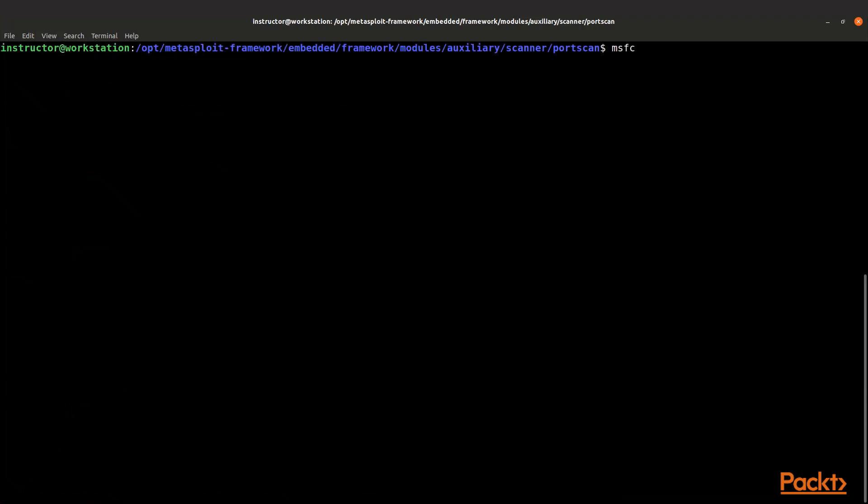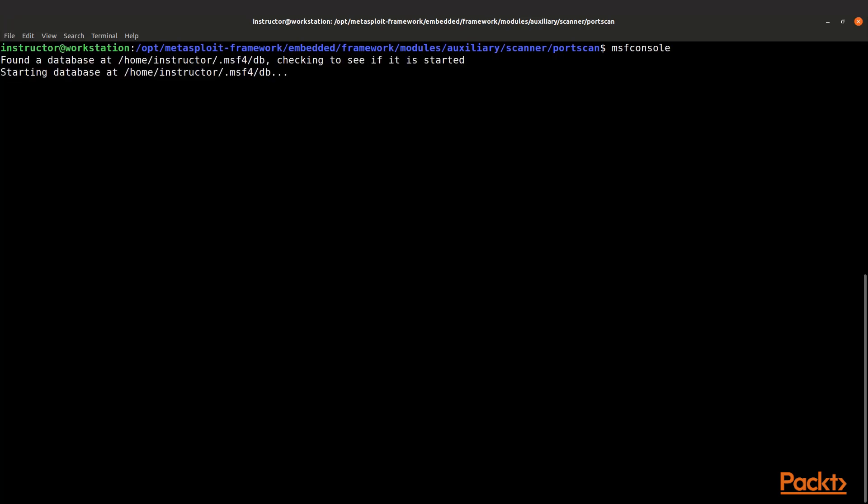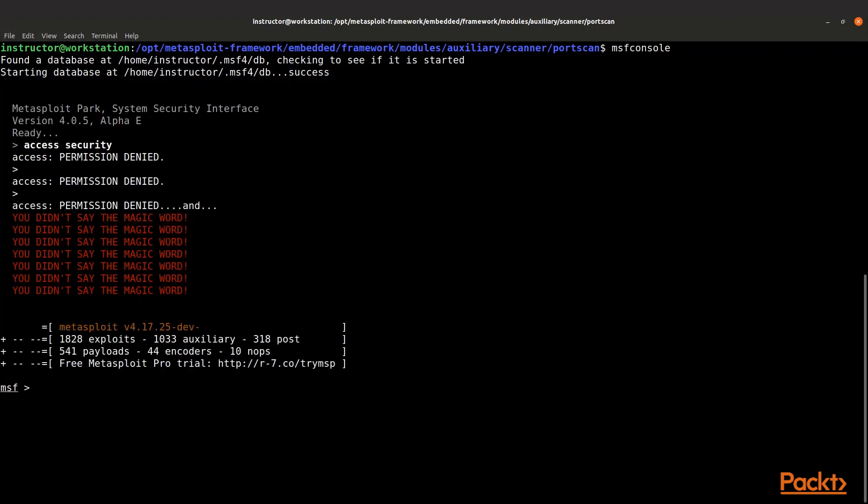Now we're going to launch msfconsole so we can actually leverage one of these. Give that a second for the console to start. Now we're going to load up our scanner by going use auxiliary/scanner/portscan/syn and hit enter. You can see now the msfconsole tells you that it's loaded.